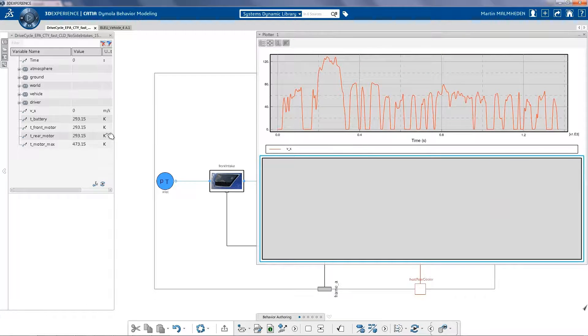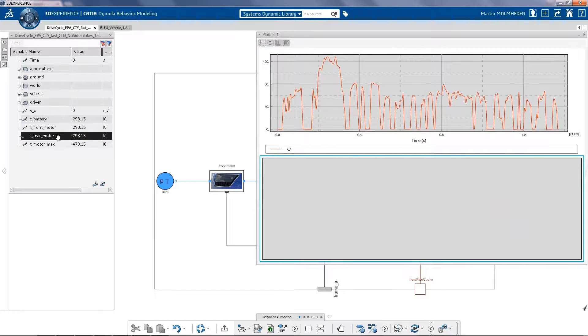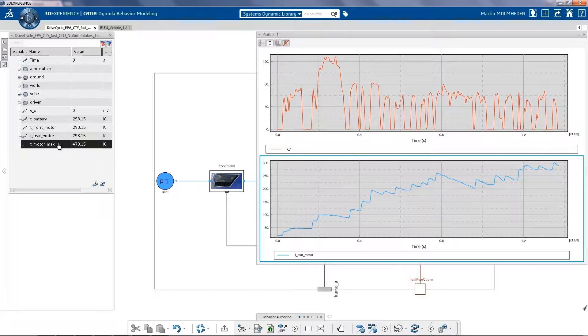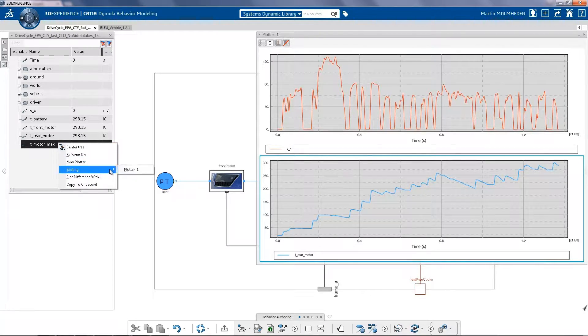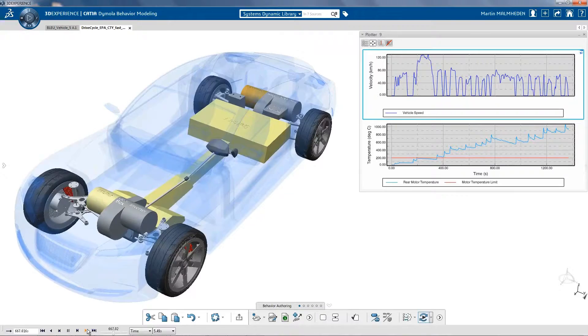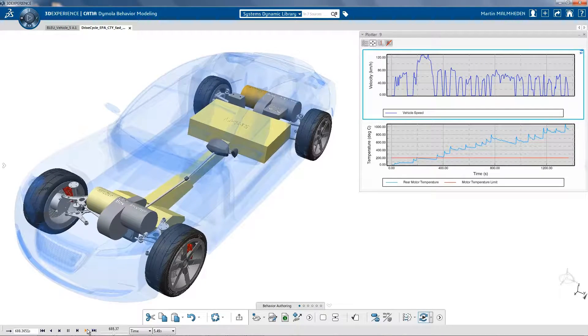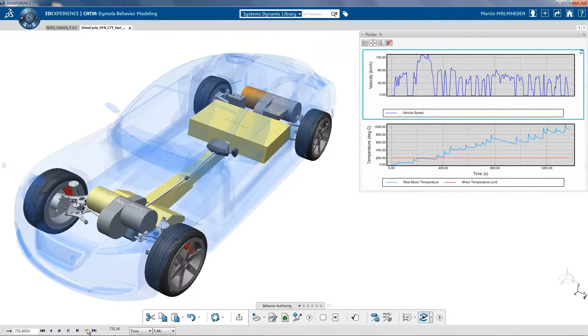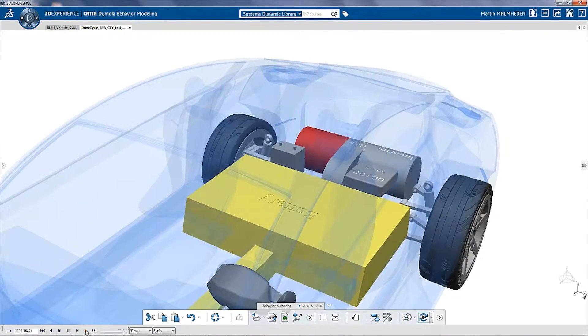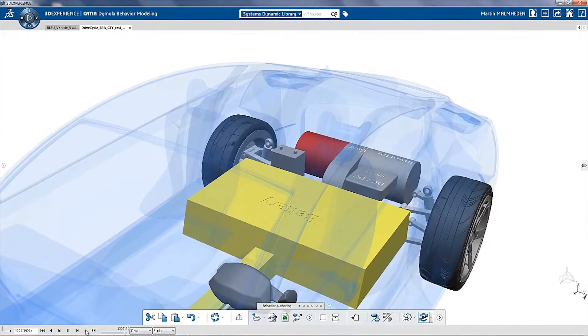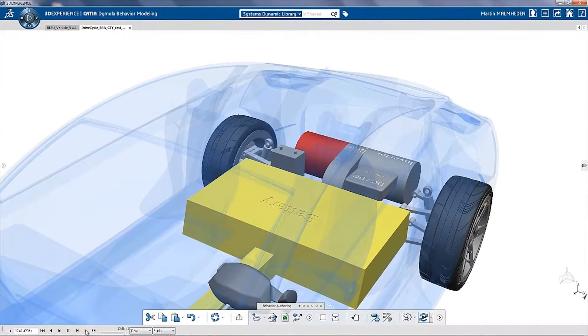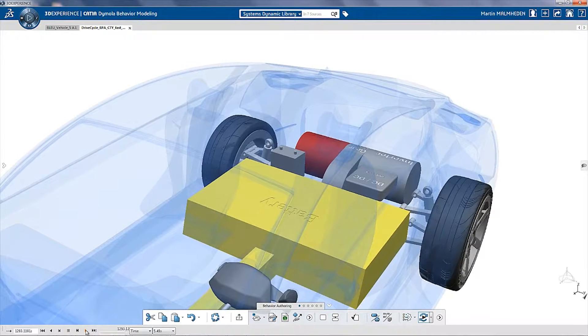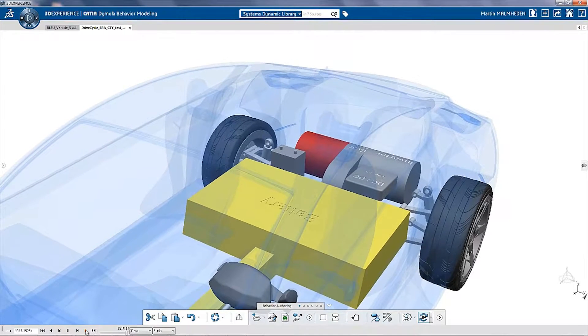If we perform a sport drive cycle, we can then really assess what are the temperatures in the different components, as well as the driving performance. Here we can see at the rear of the car that the rear motor is getting too hot towards its specifications.